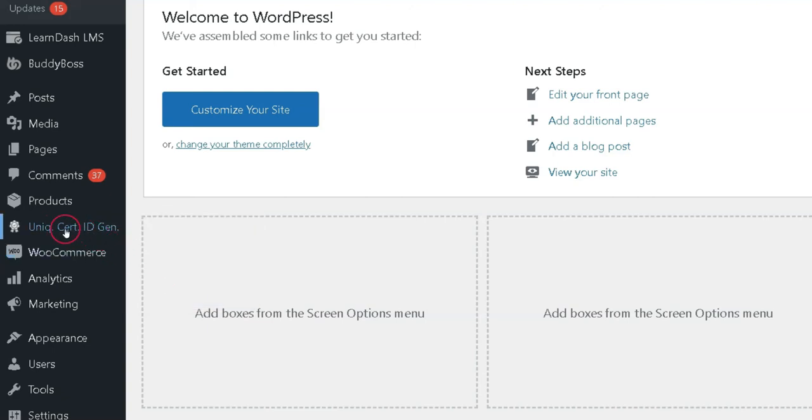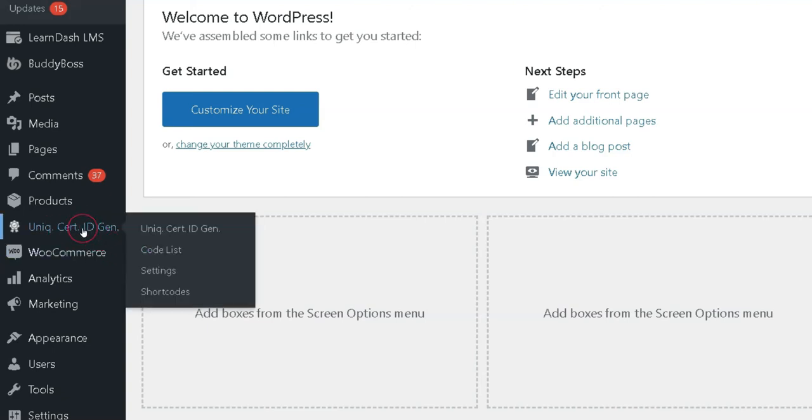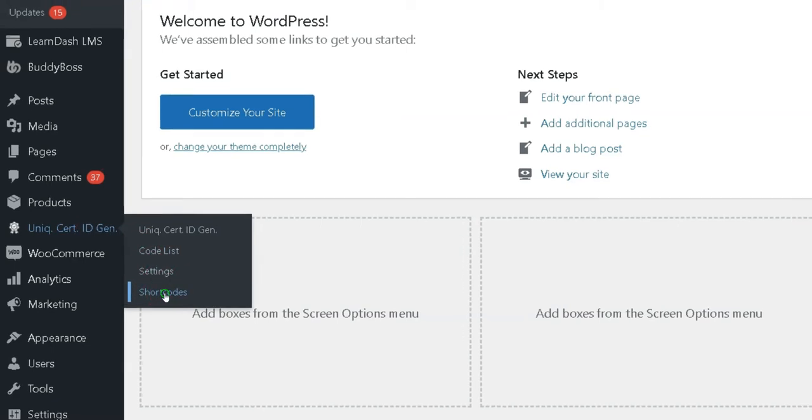Step 2: Go to the Unique Certificate Code Generator menu and click the shortcodes link in your WordPress admin sidebar.